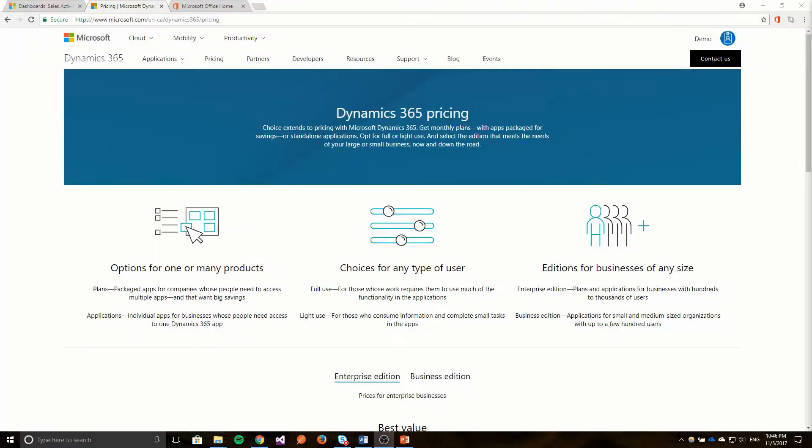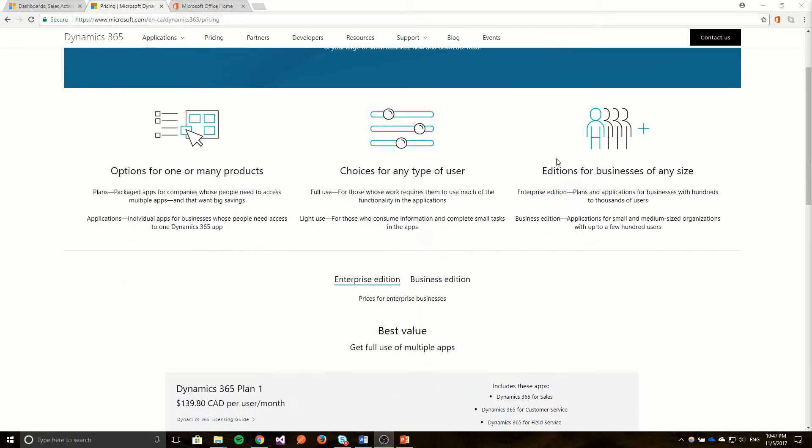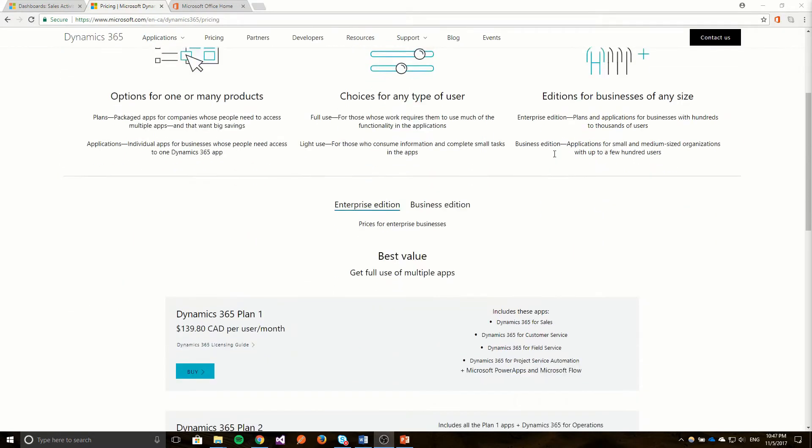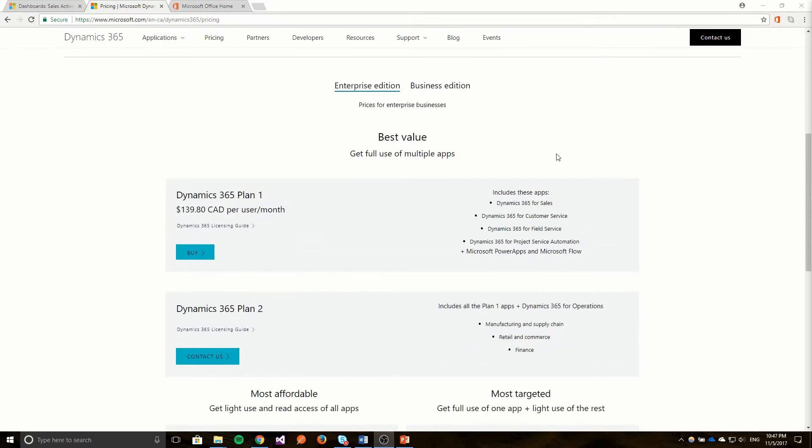Microsoft Dynamics 365 is software that's offered by Microsoft to help businesses run more effectively. The software helps with functionalities such as sales, customer service, projects, manufacturing and supply chain, as well as finance.